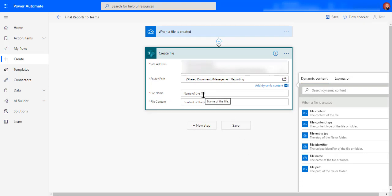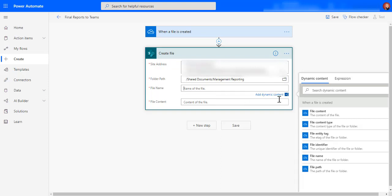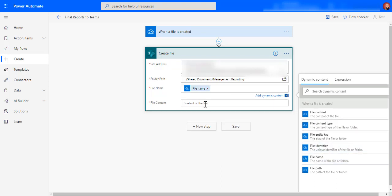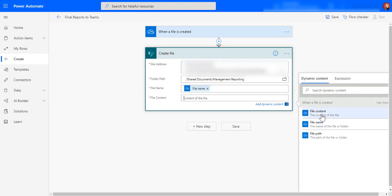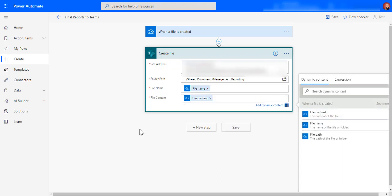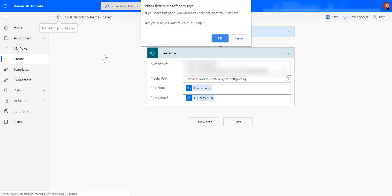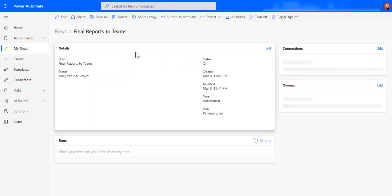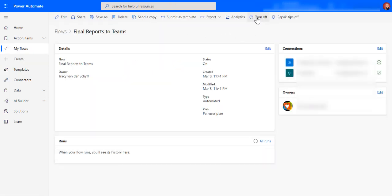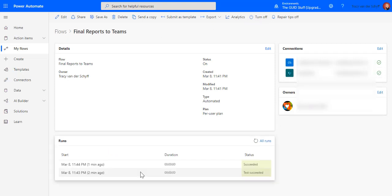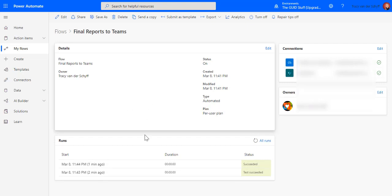The nice thing is I can now also define what the file must be called. So of course I'm already looking at my OneDrive content there, I've already got the content. So I can then say that the file name must be the file name and the file content is the file content. We go saved and then let's make sure it is turned on.